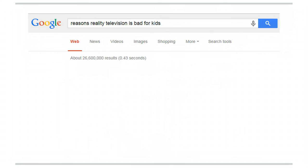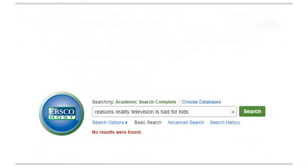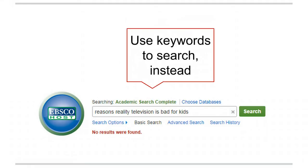Databases don't work like Google. When you put the same Google search into a database, you probably will not get any results. That's because databases are looking for sources with all of these words in that order. They work by matching, looking for articles with your search terms. So in order to get results, we need to search differently.